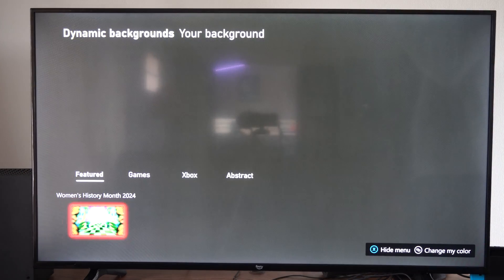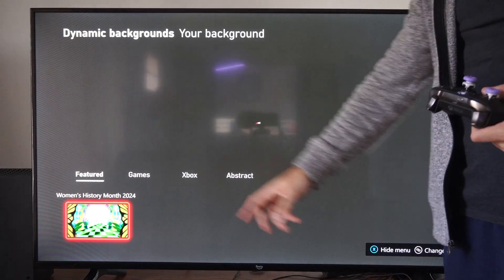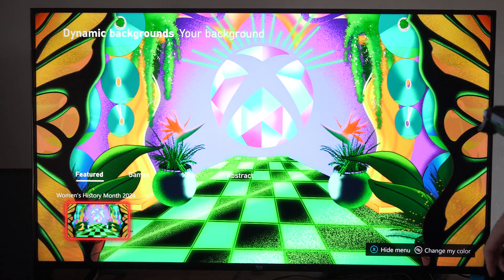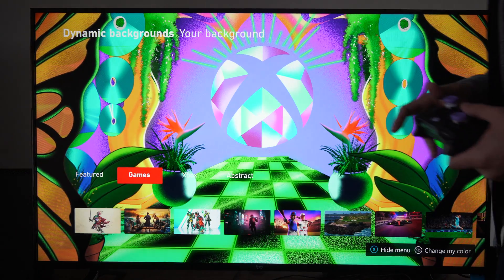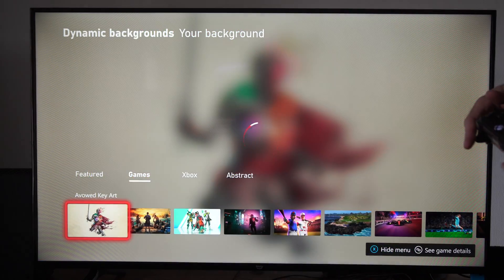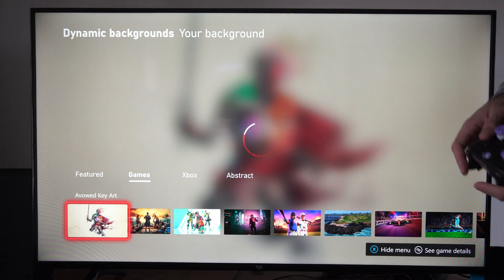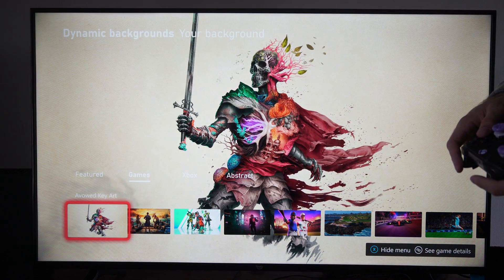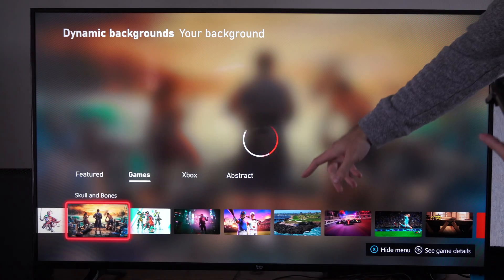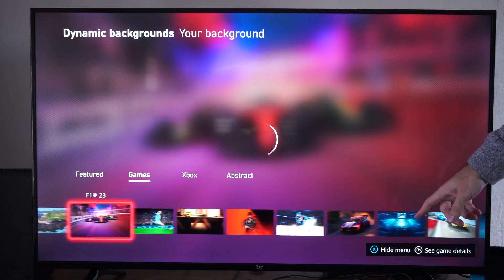Right here we can choose whatever game one. Let's go to this section. This one looks like — I'm not sure — and then we can go through all these and you can apply.